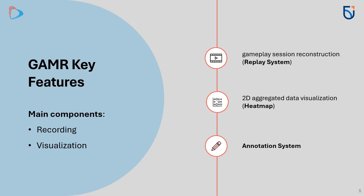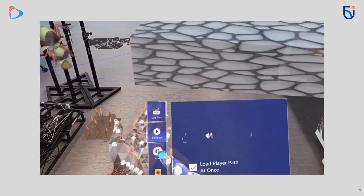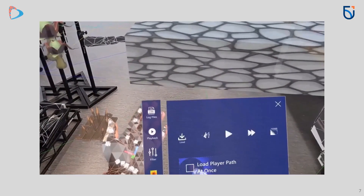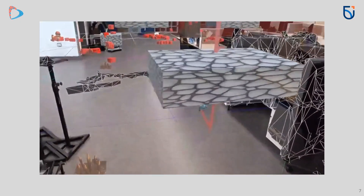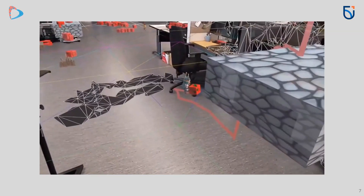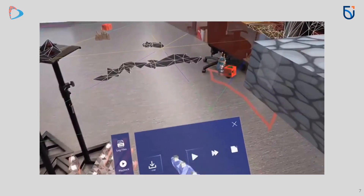The tool has two main components. The recording system captures detailed data from the gameplay session, ensuring every interaction and event is captured for analysis. The second is the visualization, which allows developers to interpret the recorded data through various visual tools. The main feature of GAMR is its playback system, which allows users to seamlessly reconstruct the original gameplay session using the recorded data. Through the playback menu, users can analyze individual player behavior with each player's data highlighted in a unique color. They can simply press the play button and watch as the dynamic objects move according to the exact time intervals captured during the session, providing a precise and insightful replay of the gameplay experience.